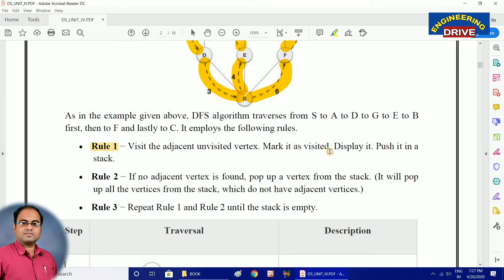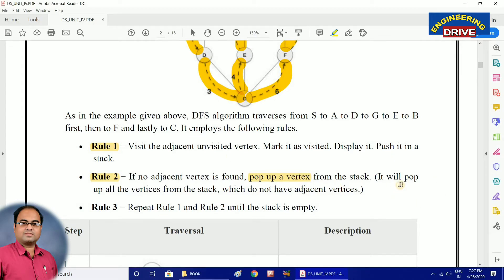Rule number one: visit the adjacent unvisited vertex and mark it as visited by pushing that vertex into the stack. Rule number two: if no adjacent unvisited vertex is found, pop the vertex from the stack. This is very important — if no unvisited adjacent vertex is found, keep popping vertices from the stack until we do not have any more adjacent vertices.